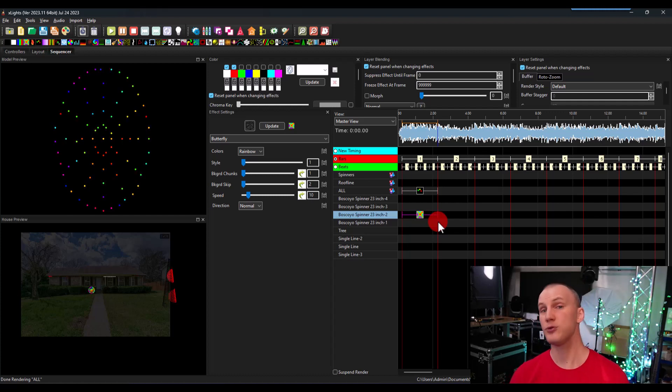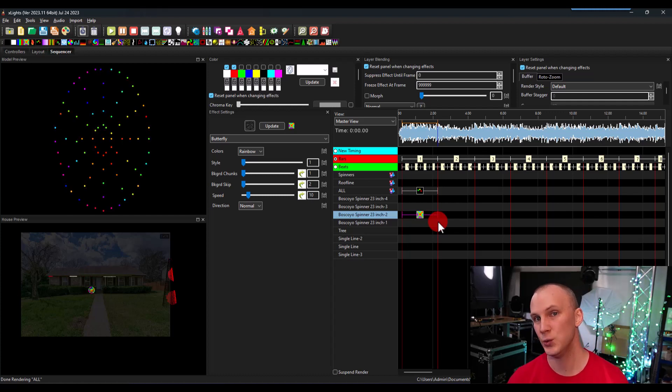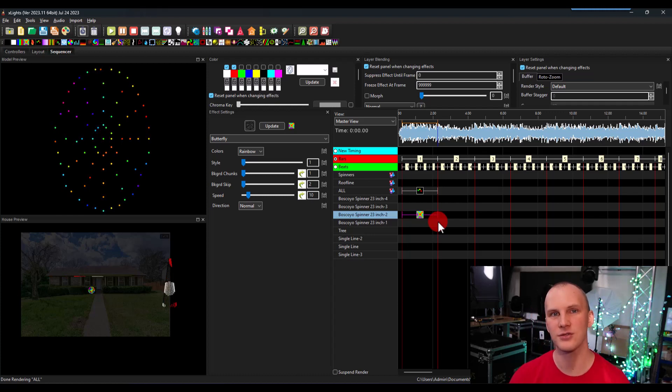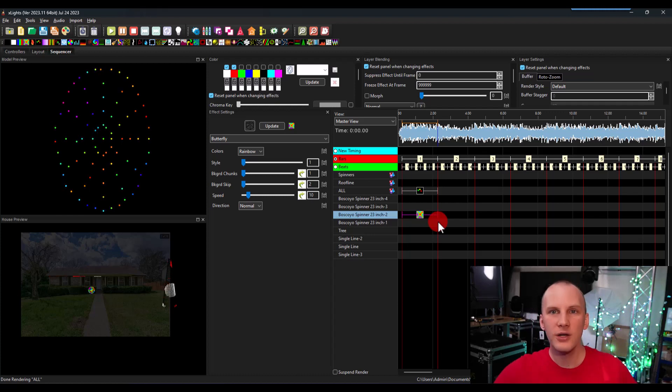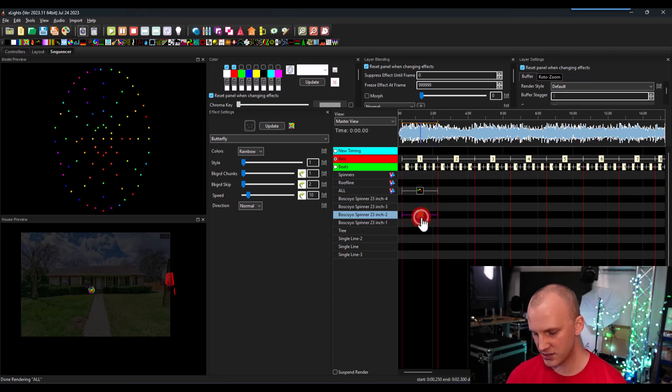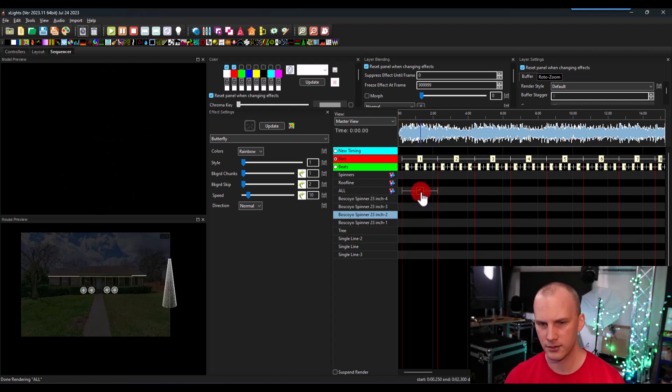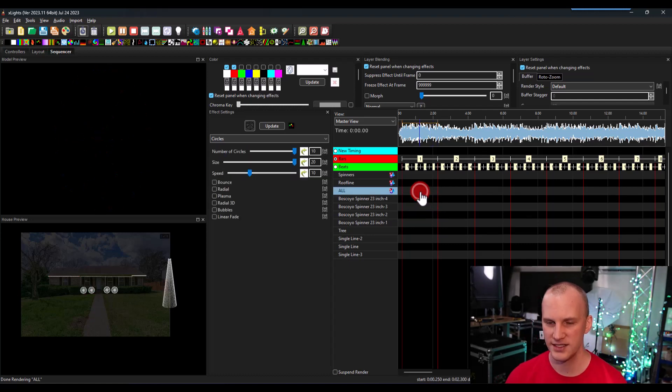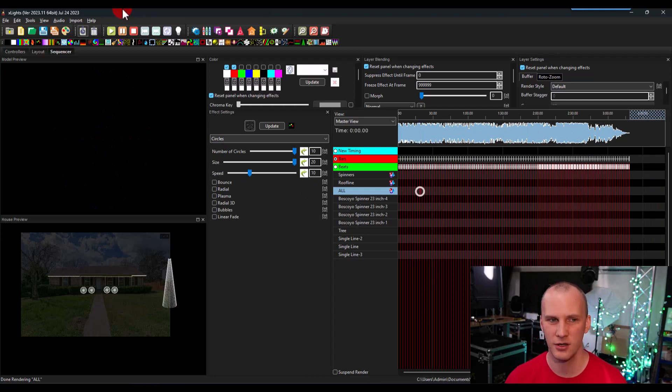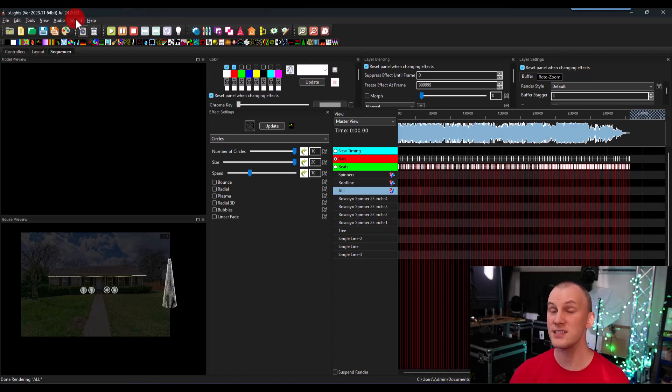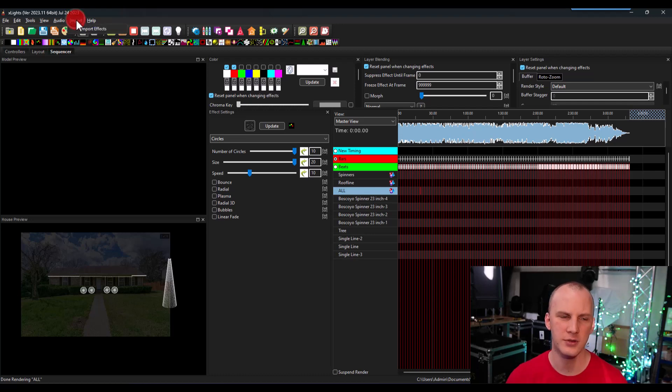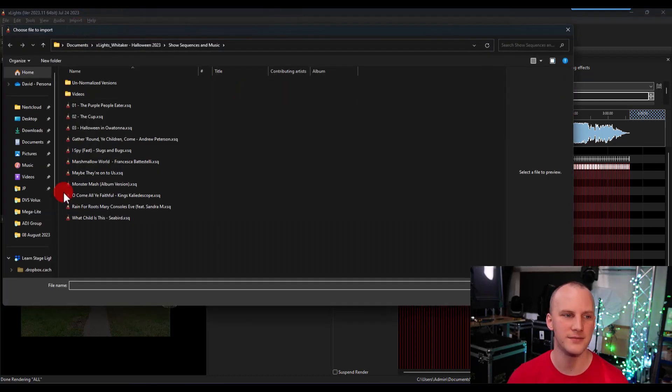So say you've got a purchased sequence. How do you add a purchased sequence to your display? Great question, David. So I'm going to just go ahead and delete these effects. And I know the sequence I'm going to bring in isn't even going to be for the song. If you've purchased a sequence and you have downloaded a zip file from the vendor, what you want to do is go to import, import effects.